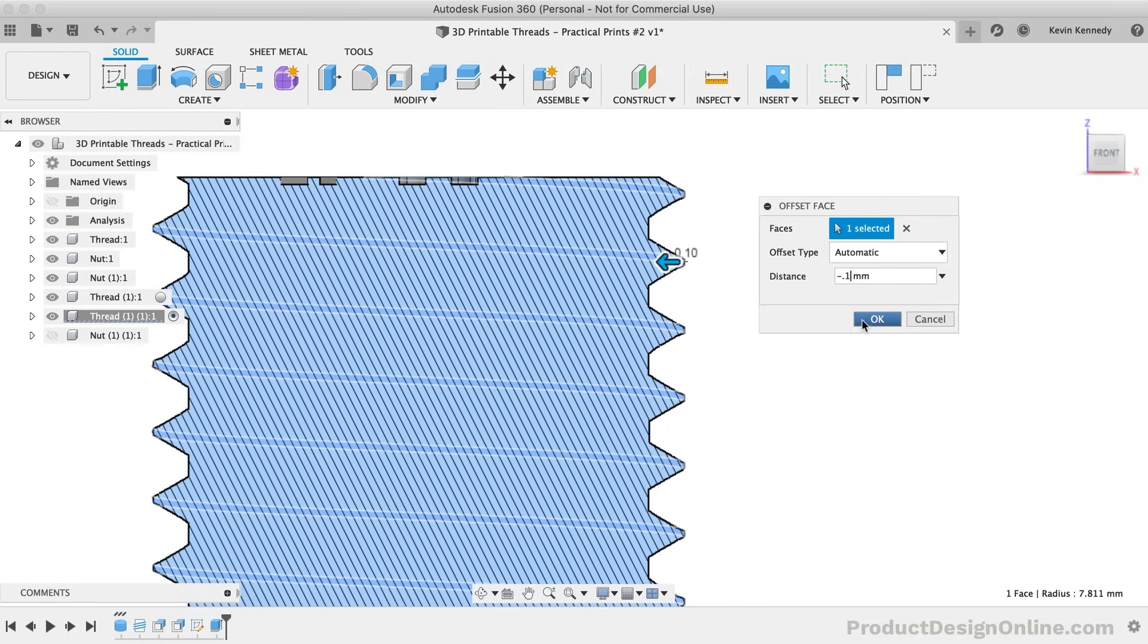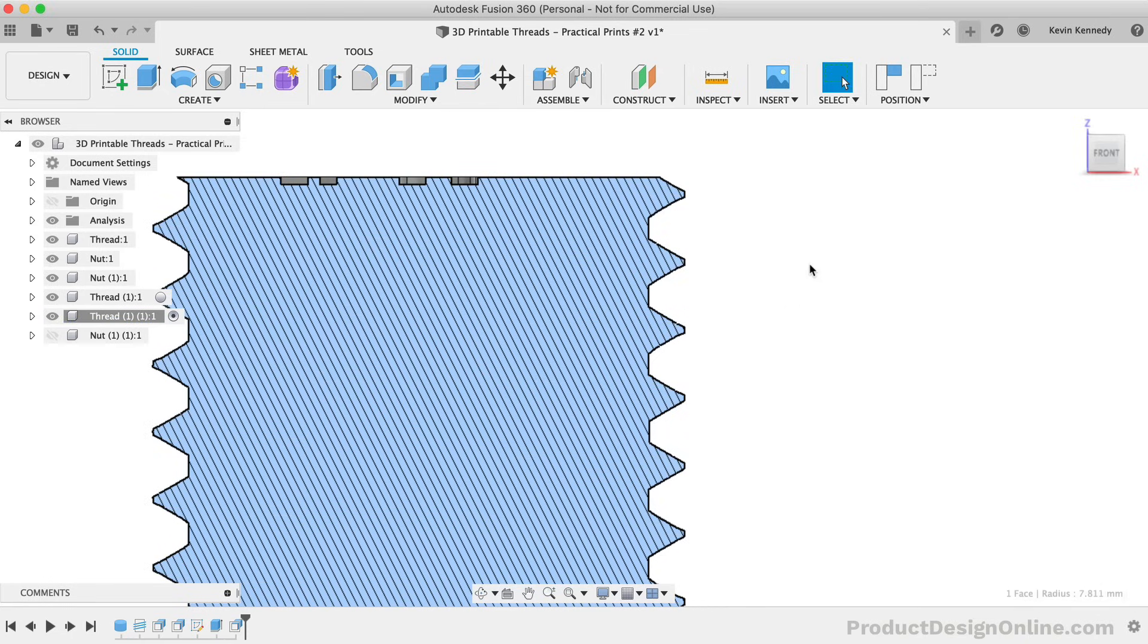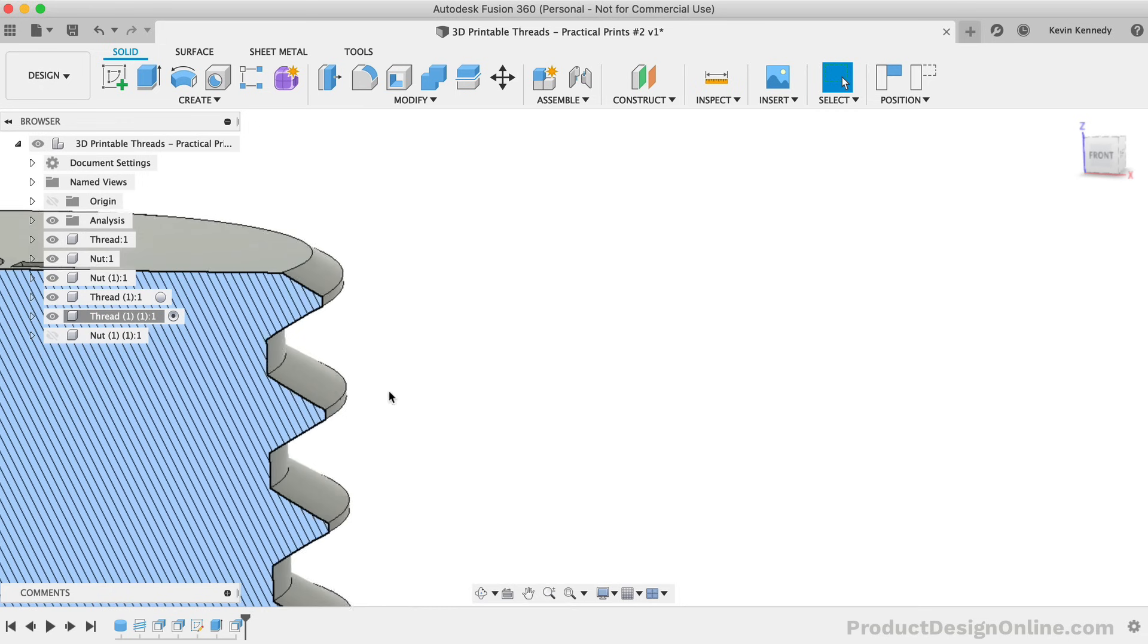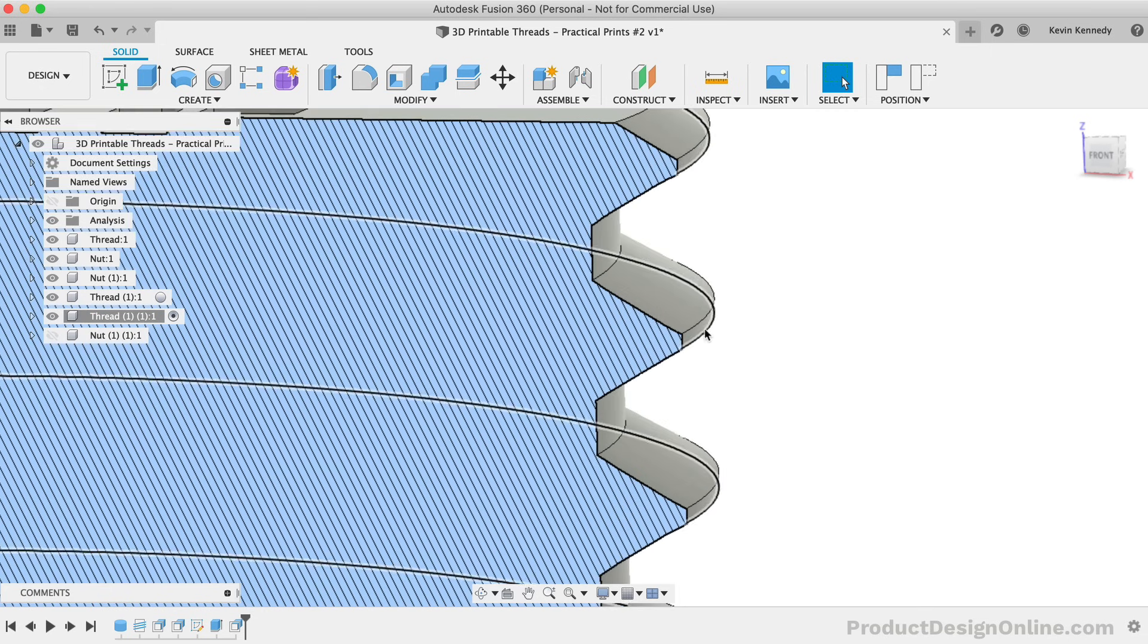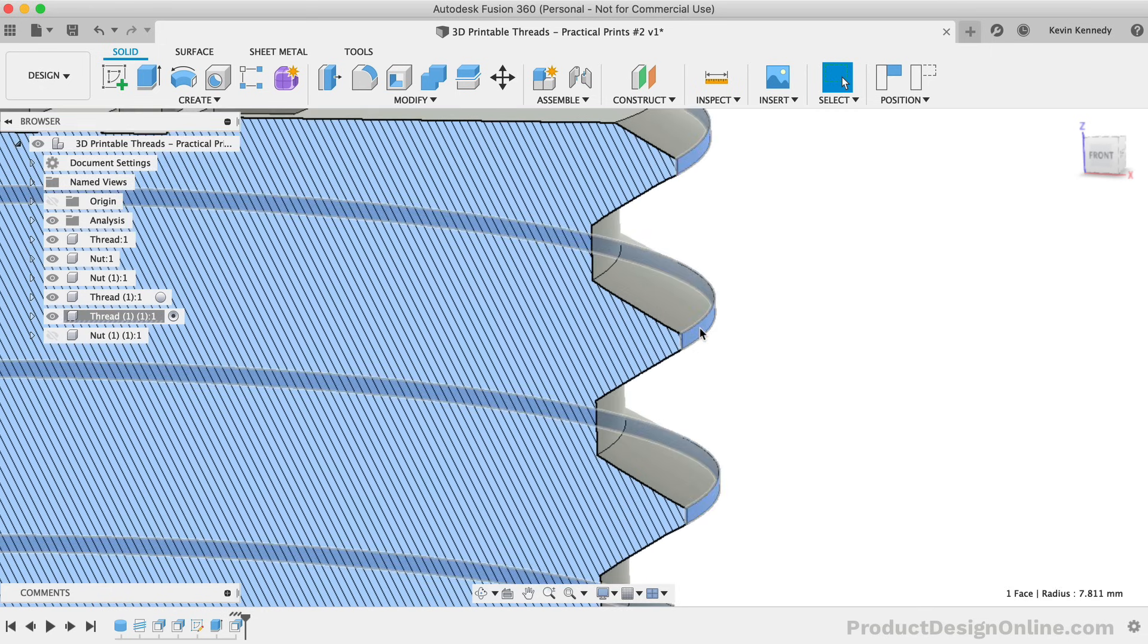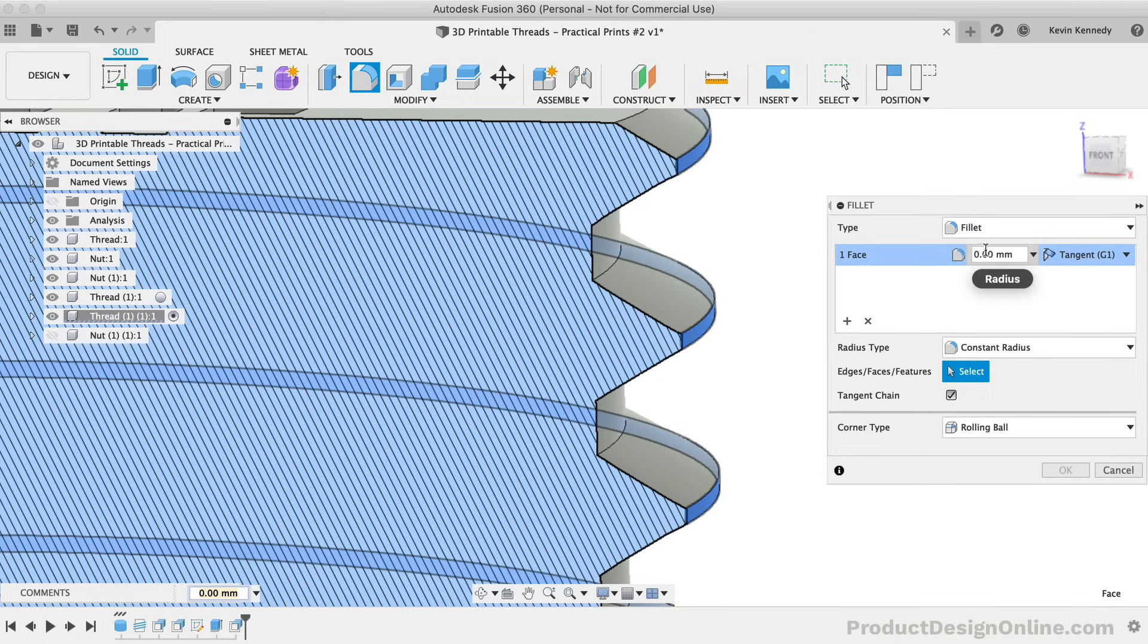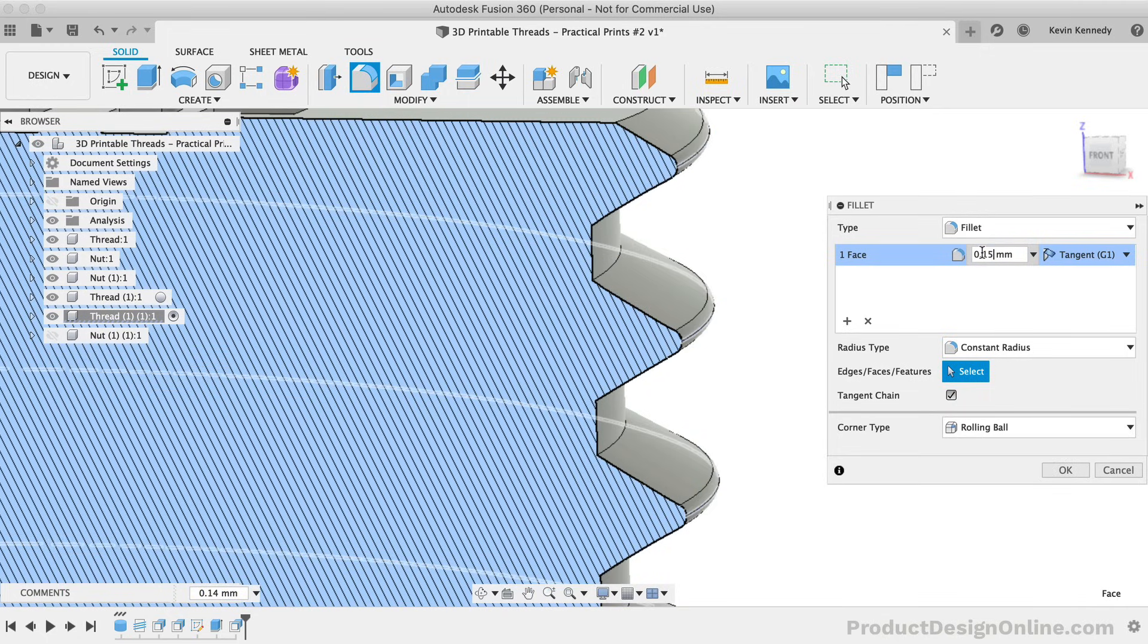Before reactivating the fillet command, I'll select the edge again. This time, I'll add a fillet radius of 0.15mm, which equals a total of 0.3mm, something that will make a significant difference in the print.